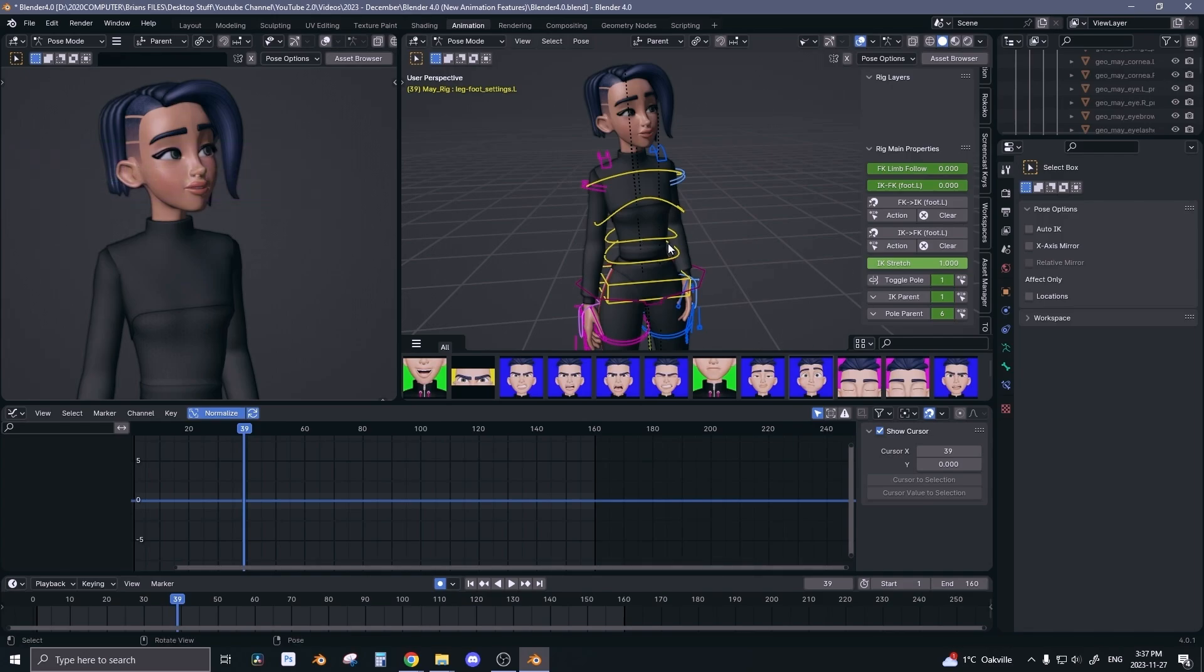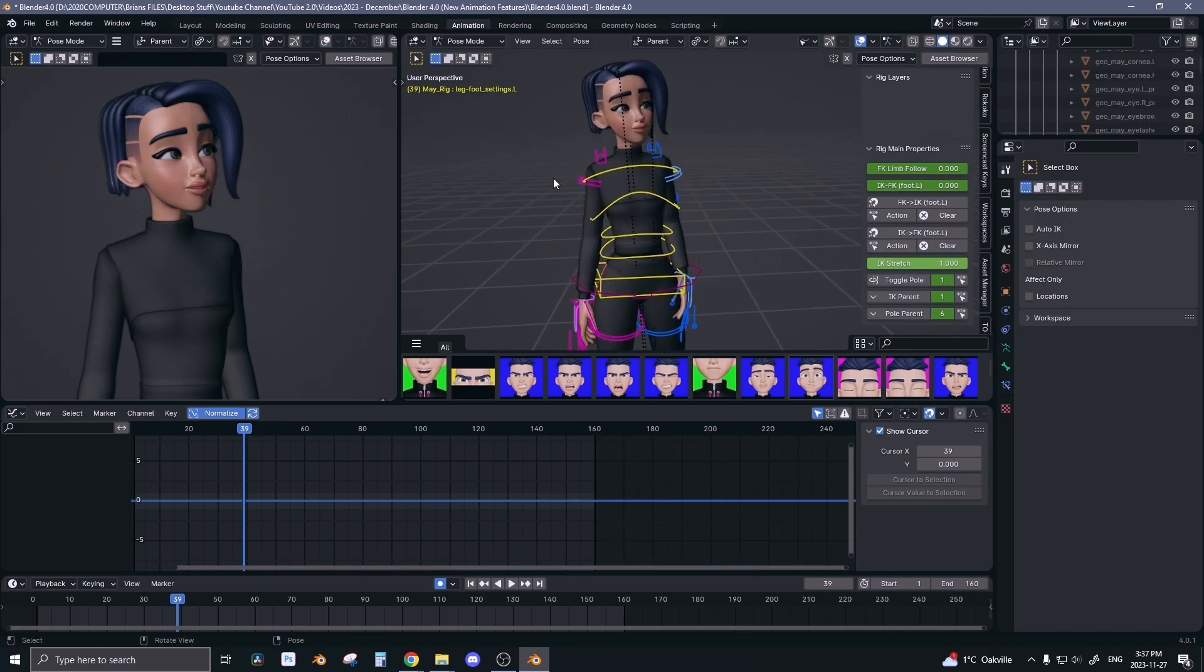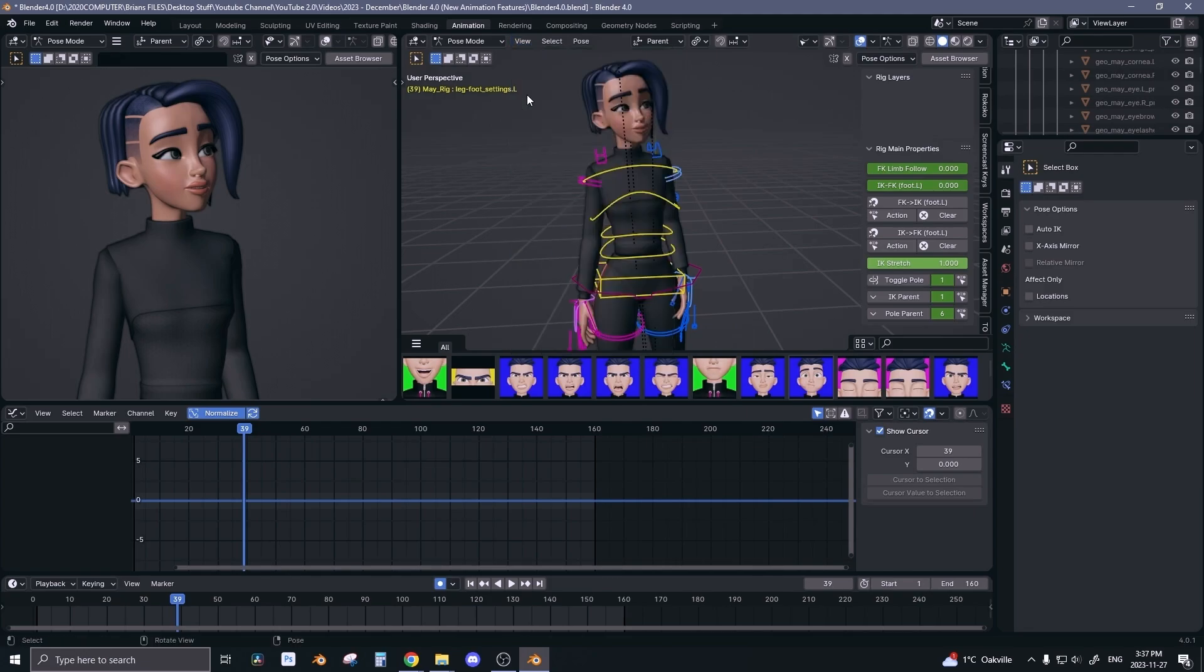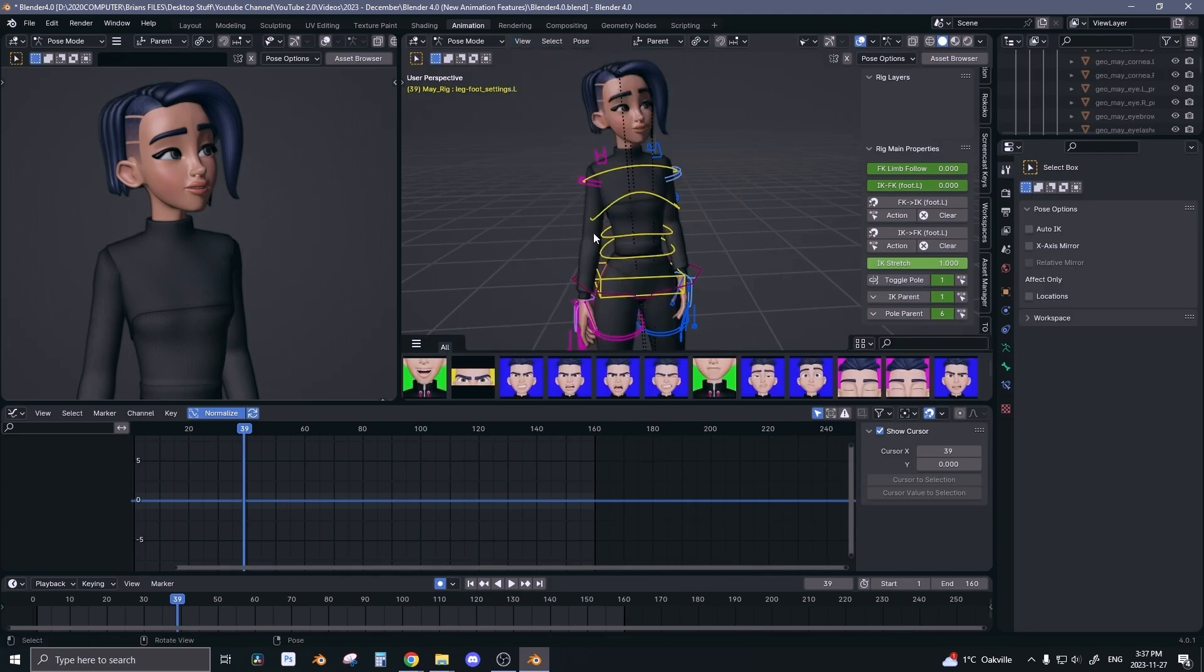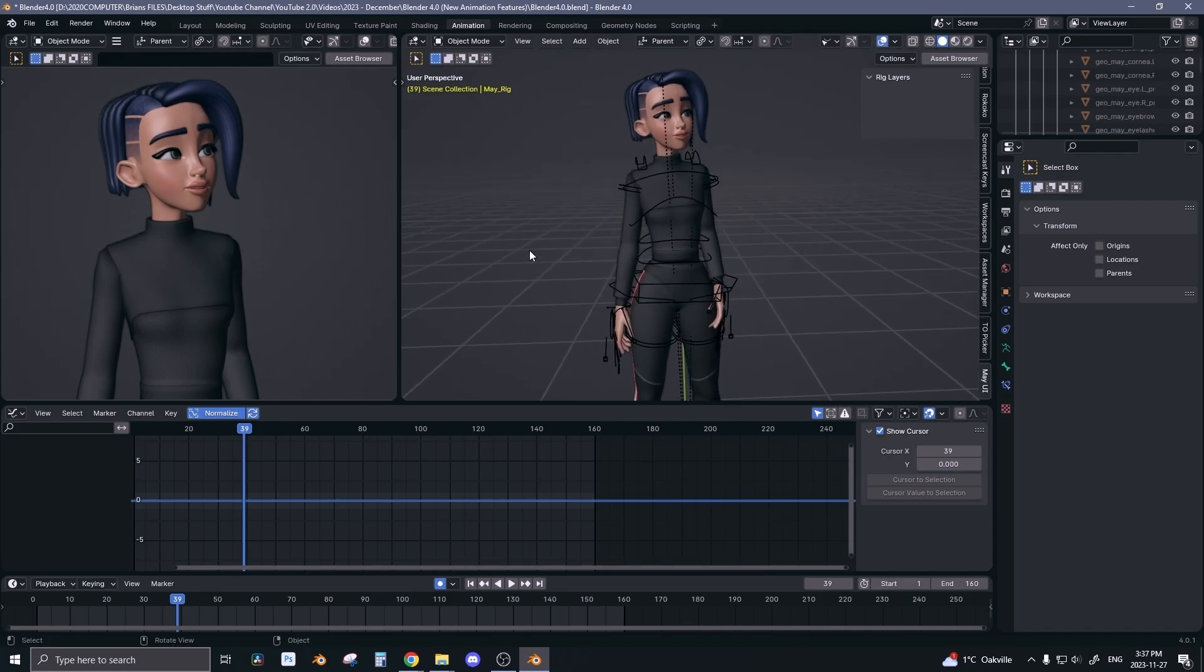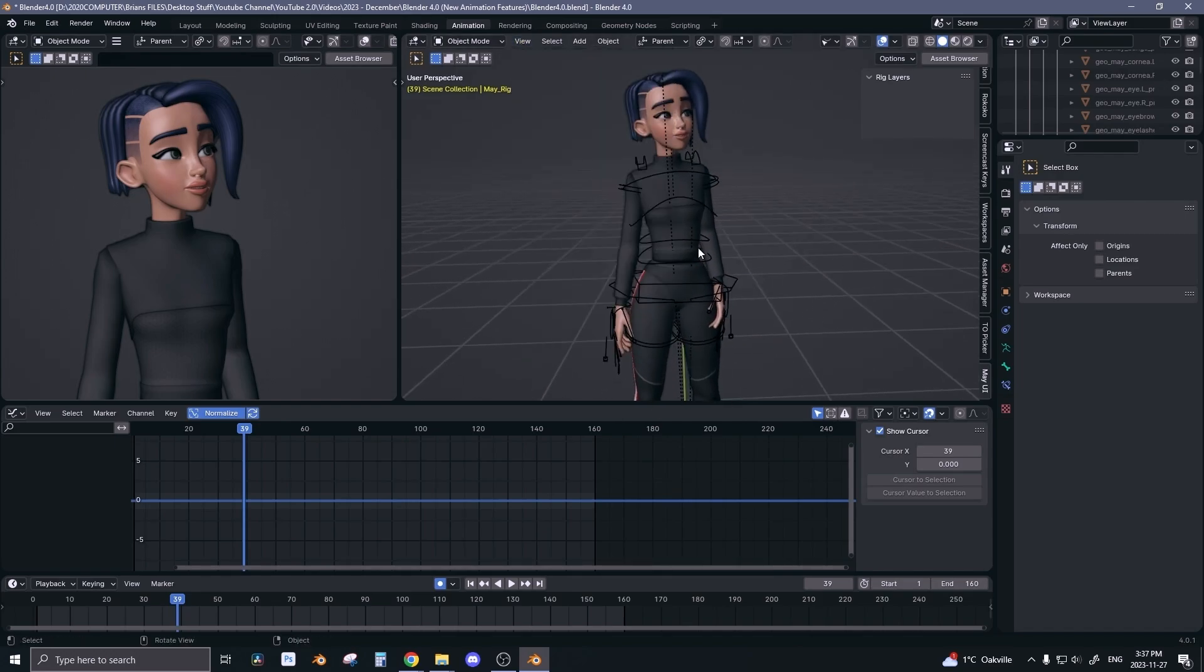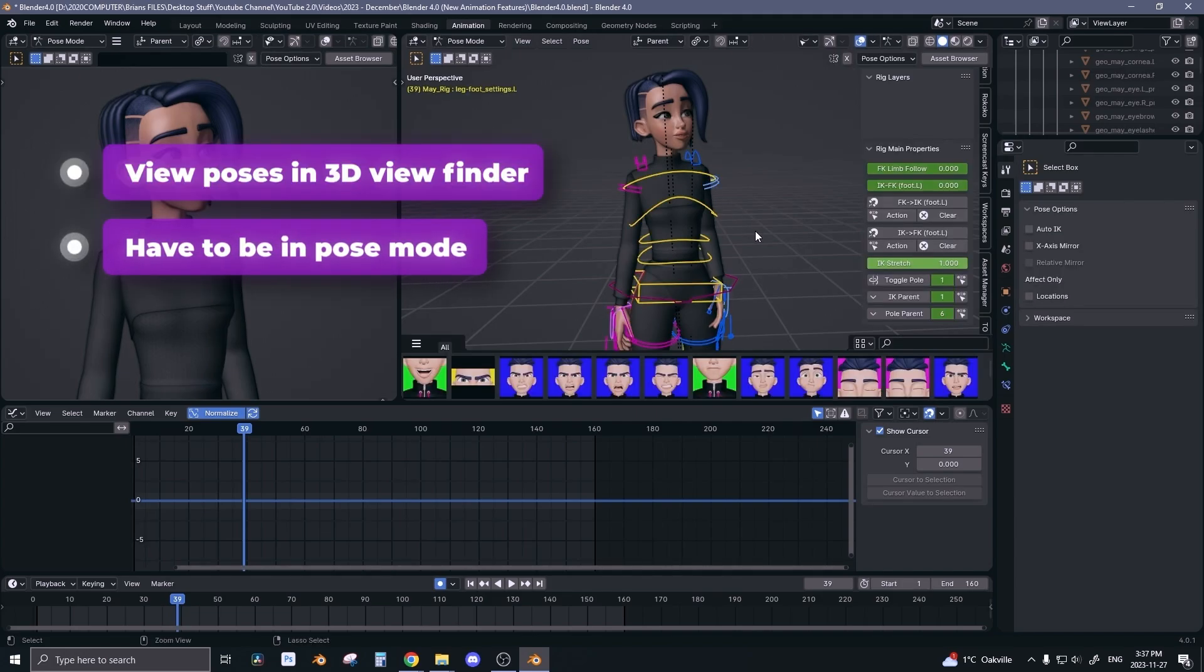To activate the asset shelf in your 3D viewport, you want to go to View and then check on the asset shelf. Now if you check it on and you notice that nothing happened, that's because you have to be in pose mode and not in object mode.